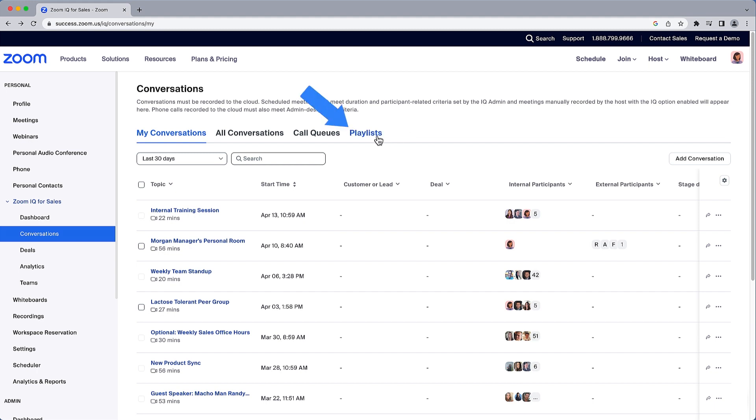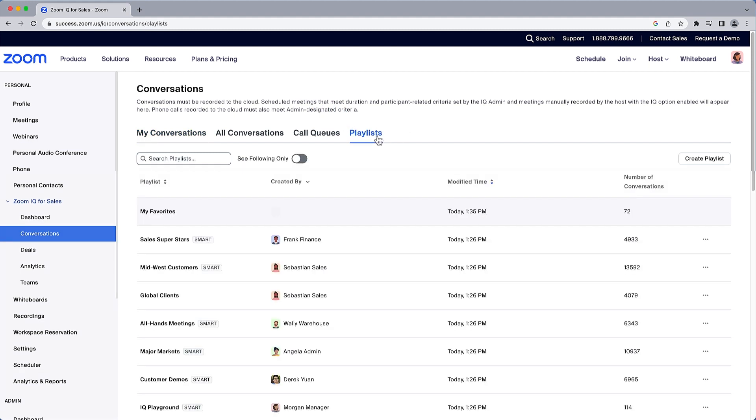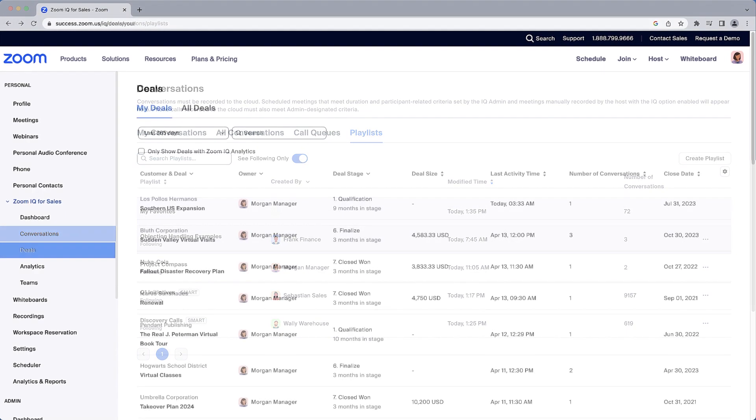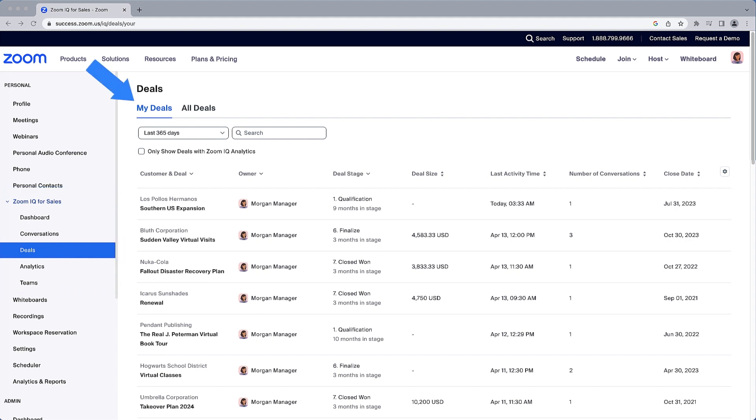Arguably one of the best features of Zoom IQ would be playlists. Browse existing playlists created by others, filter to see just those playlists that you follow, or create your own. Under Deals, you can see all of the deals you have tracked in Zoom IQ for Sales or browse all deals to see how the pipeline is shaping up.